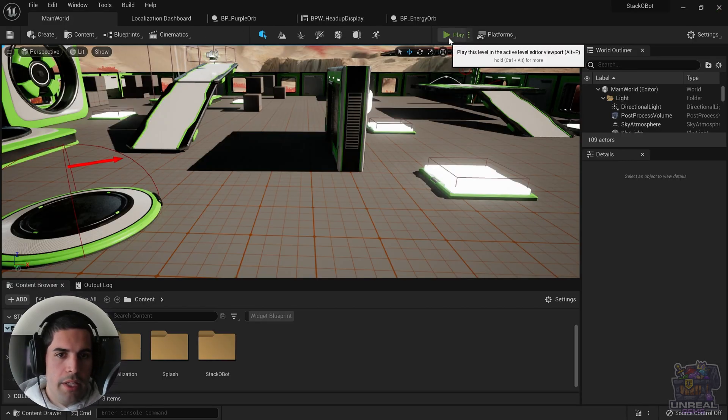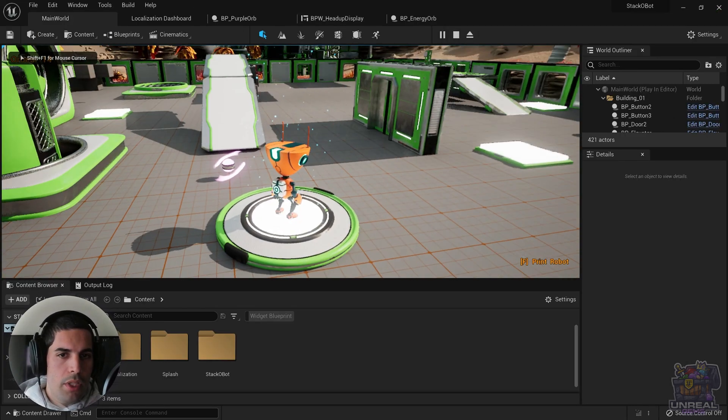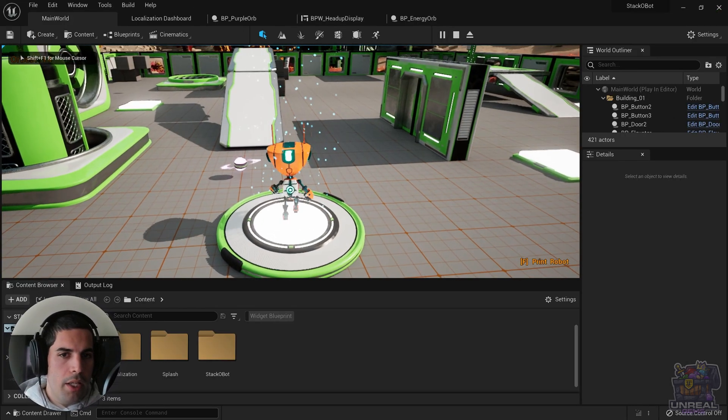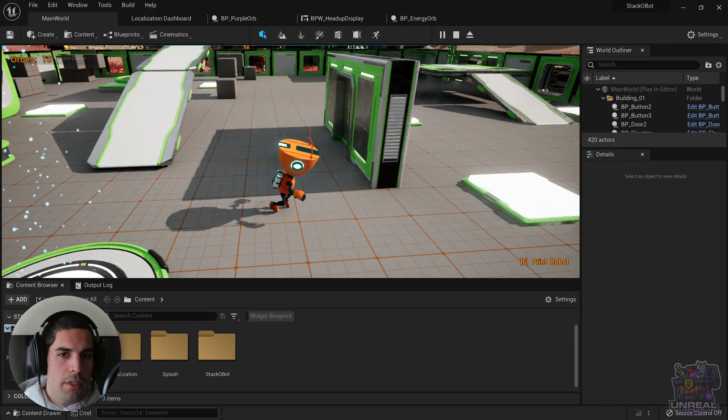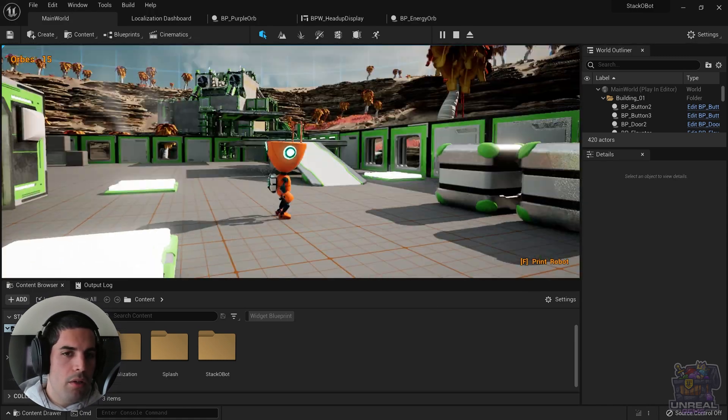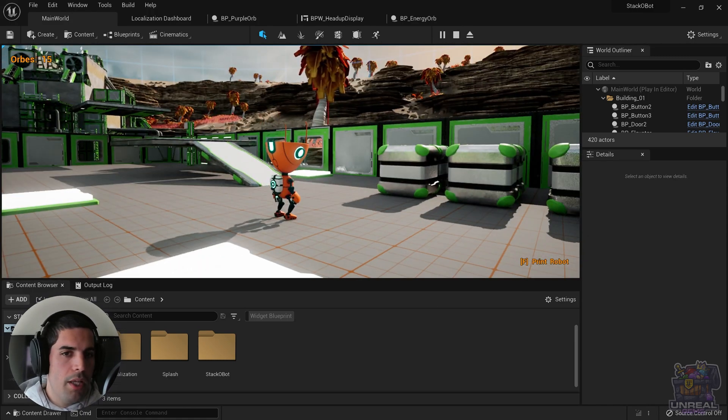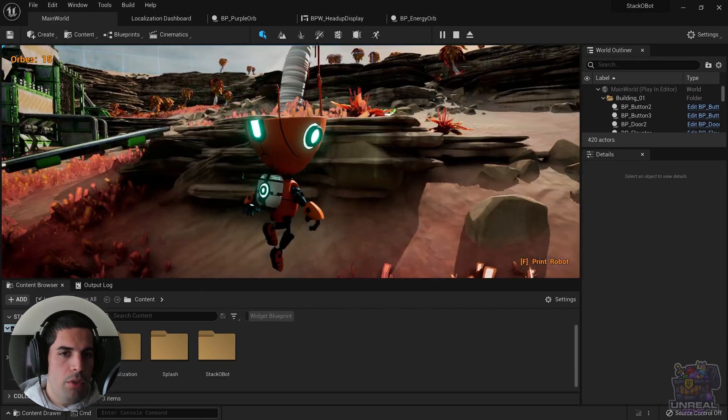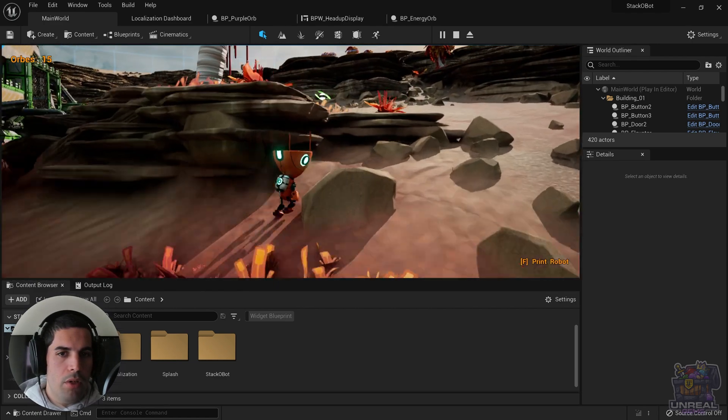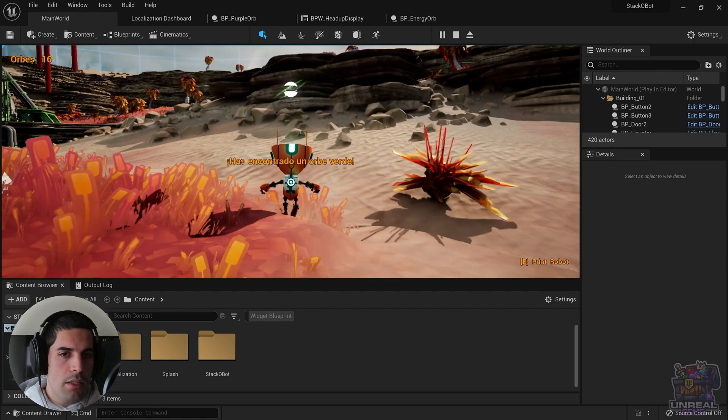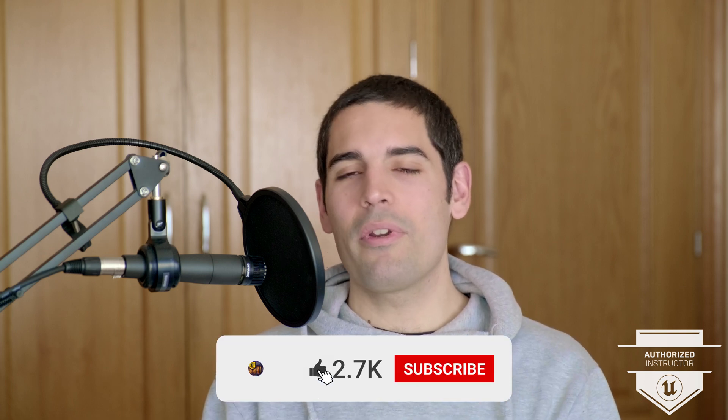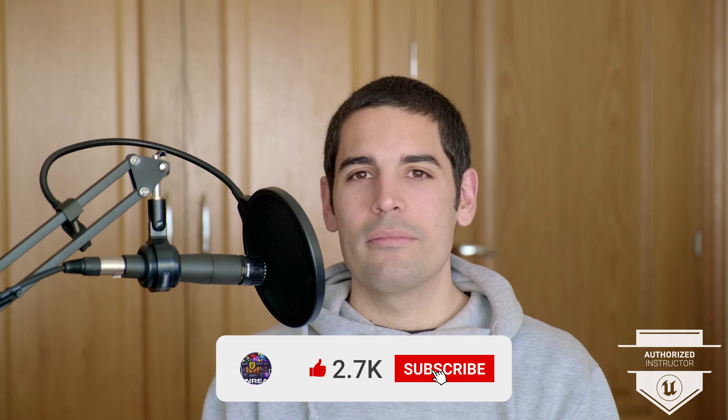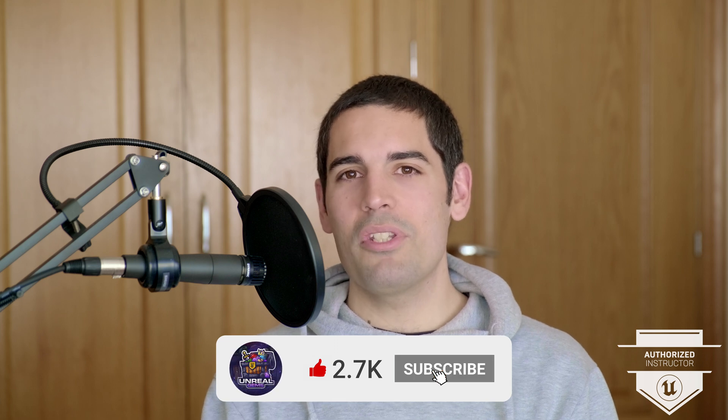Now, if we test the game, we are going to see that when we get the purple orb, it says, has encontrado un orbe lila. And now if we go to the green orb, it says, has encontrado un orbe verde. So that's it for this episode. I hope that it has been useful to you. If this is the case, please go ahead, like and subscribe. We will see each other in the next episodes where we will dive deeper in the localization system in Unreal Engine.